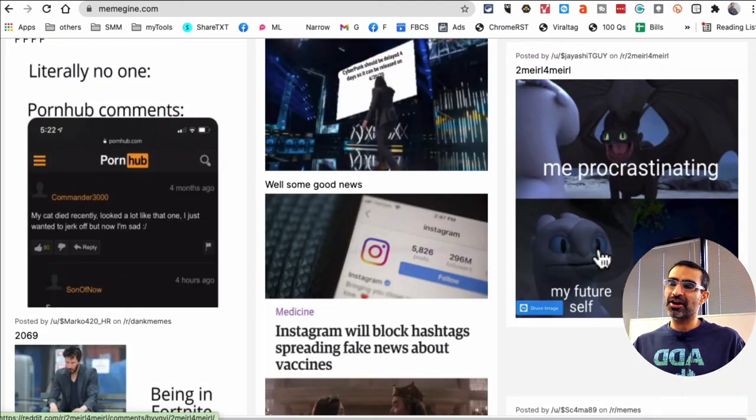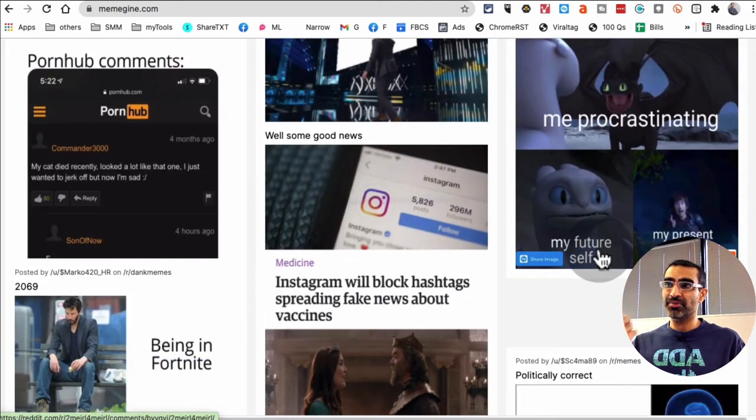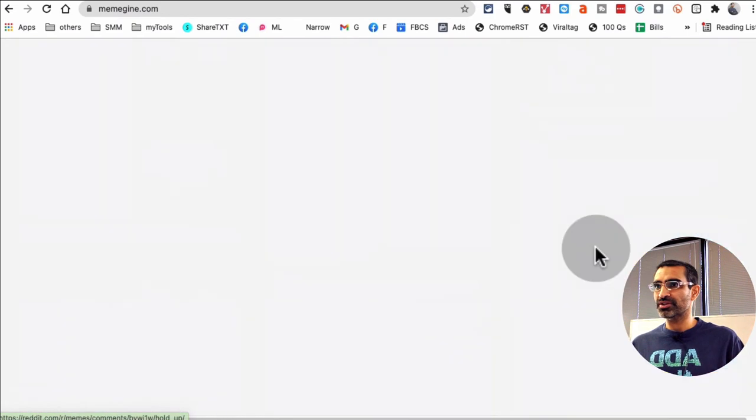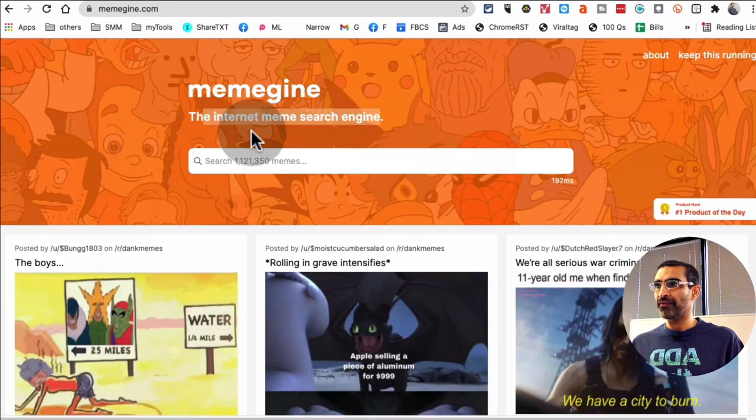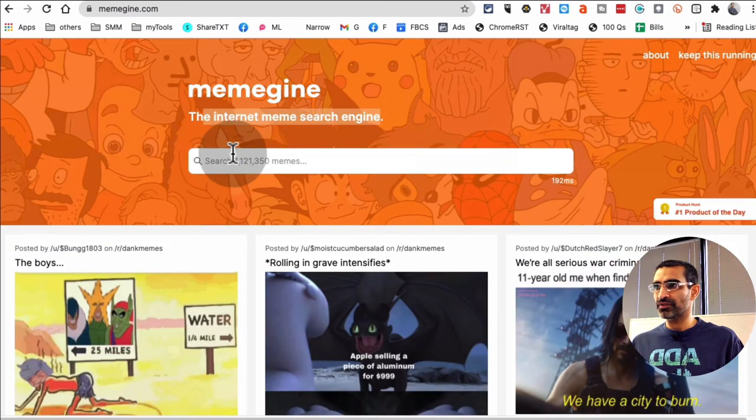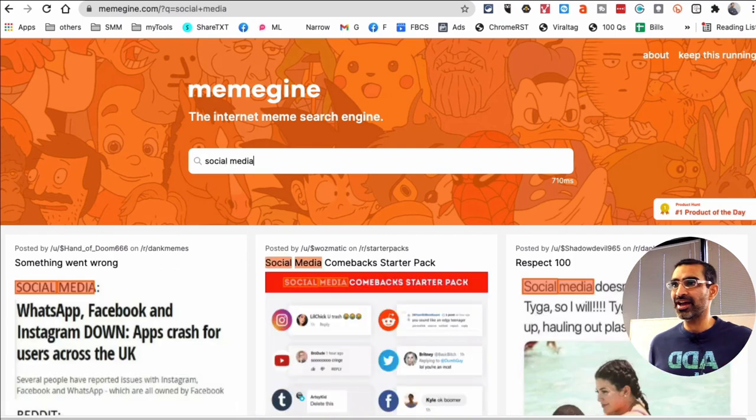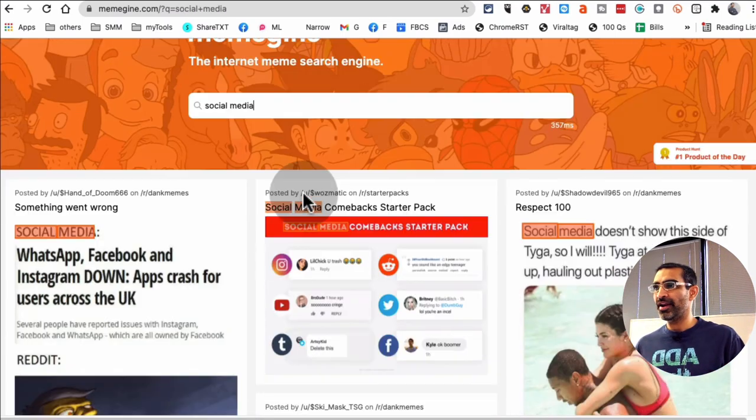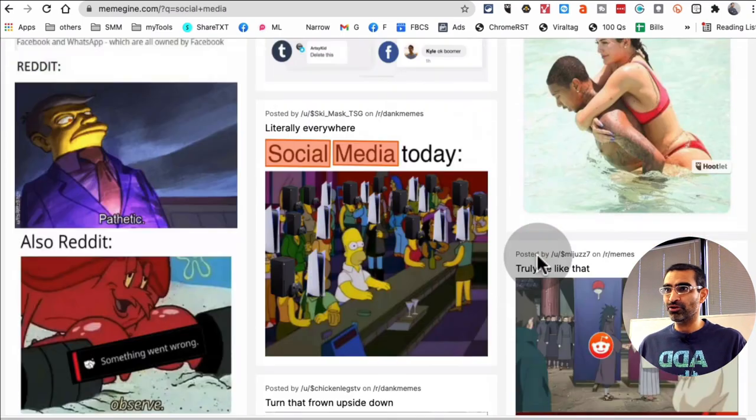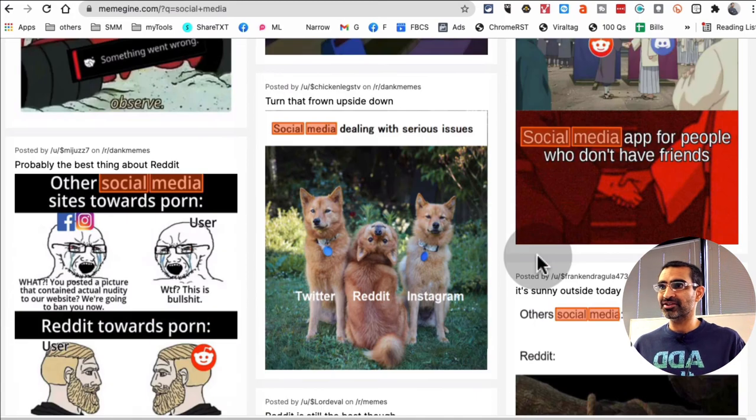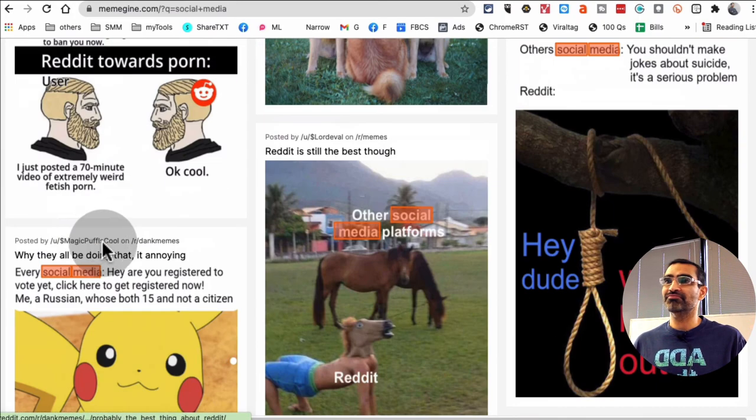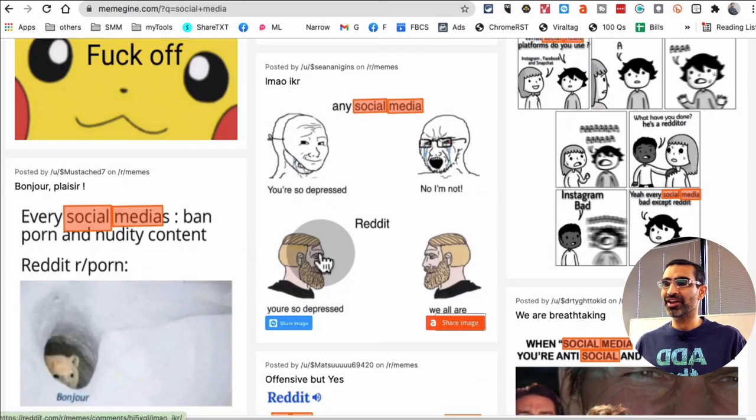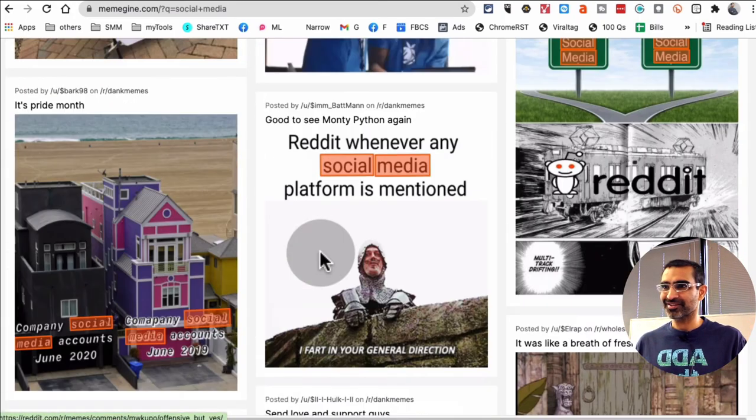But if you want to search for, let's say my topic is social media, if I search for social media, hit enter, and now I'm seeing memes related to my industry or my niche. How cool is this?